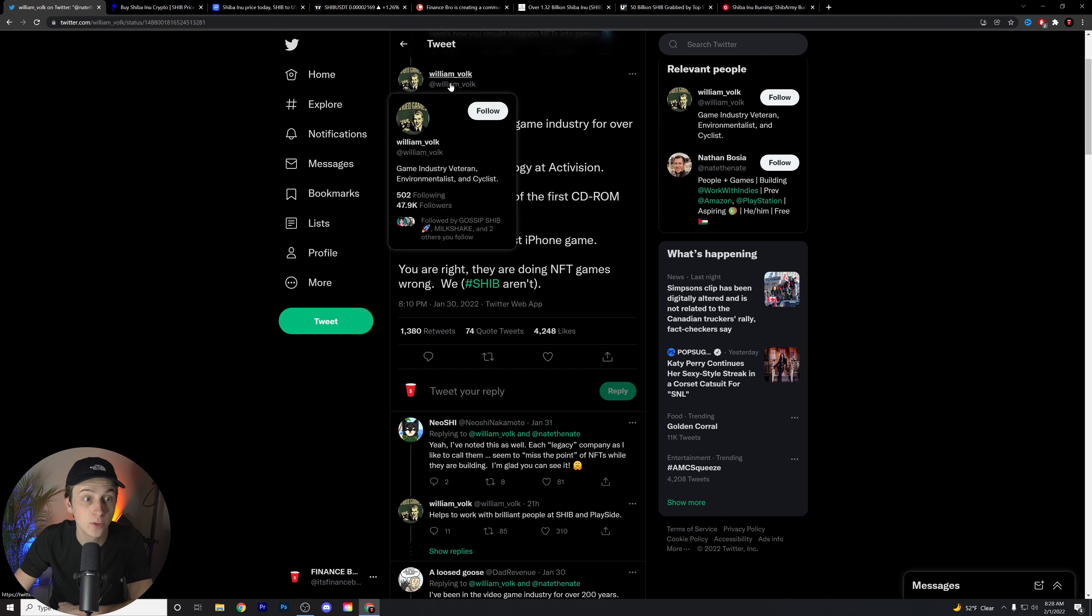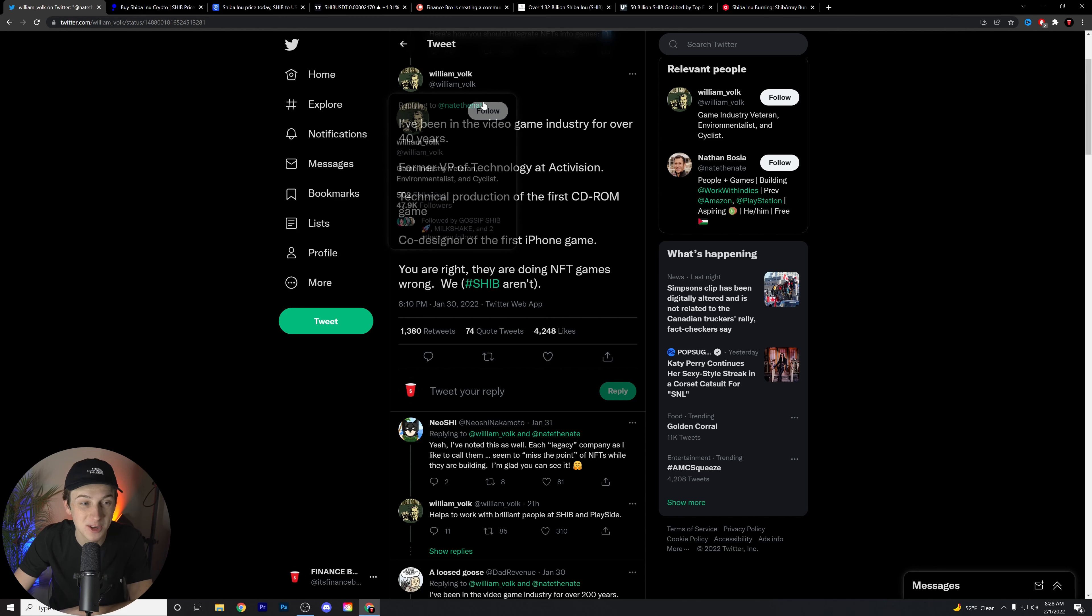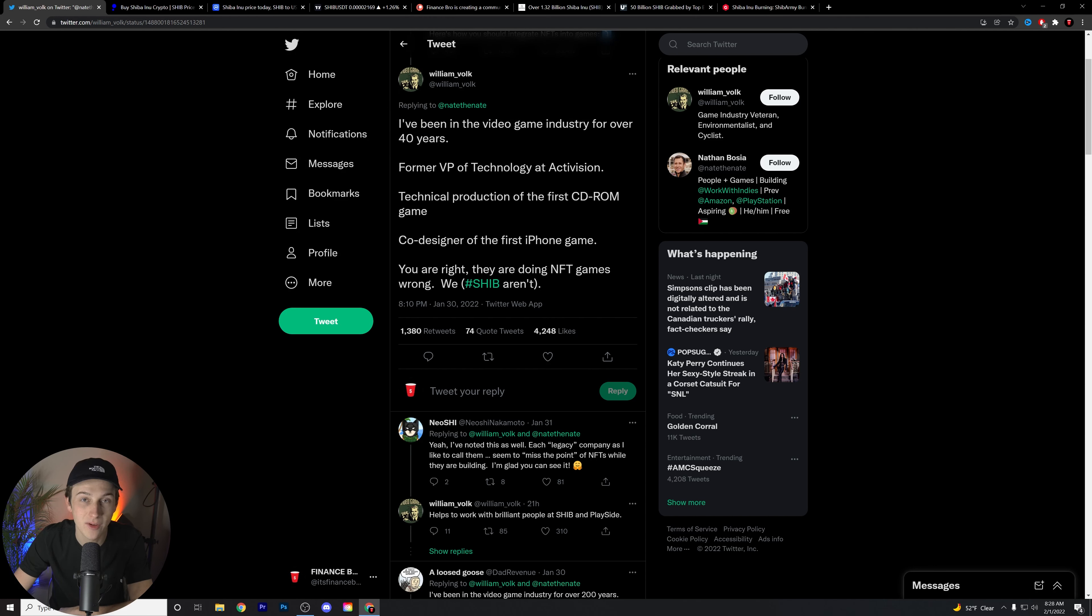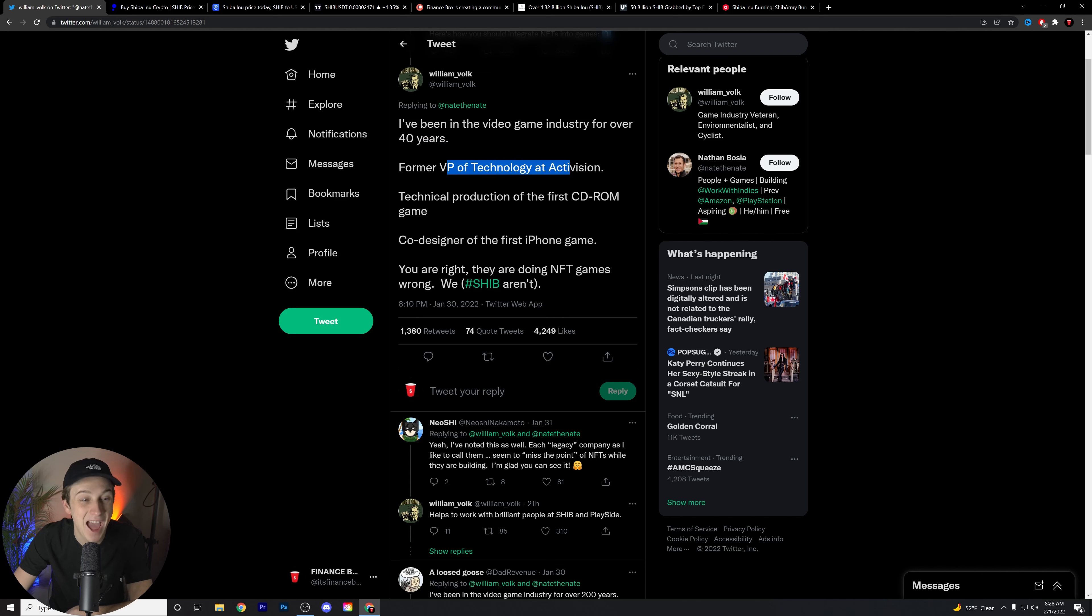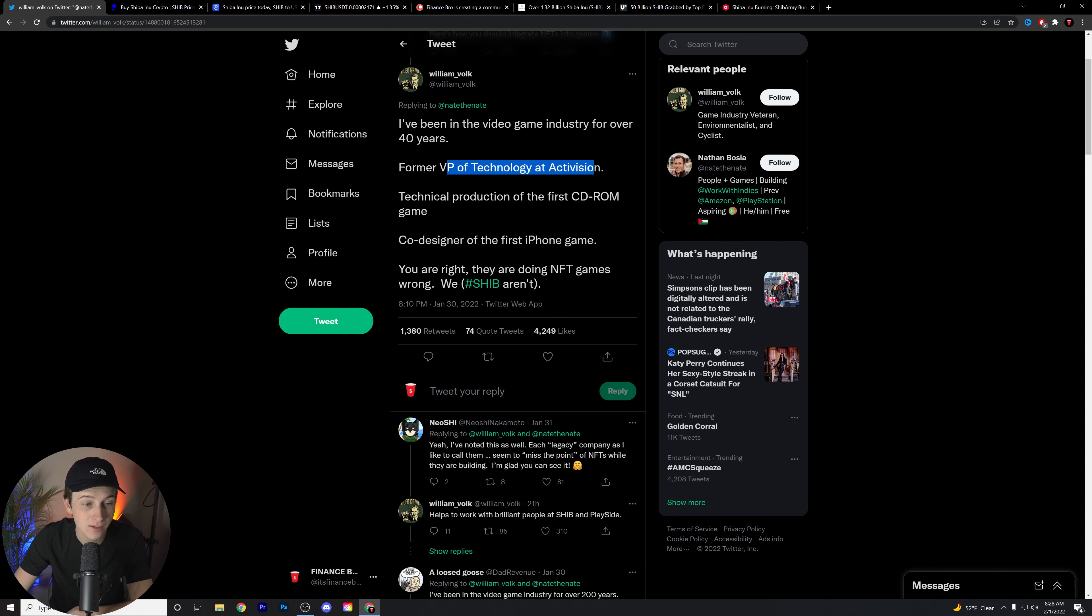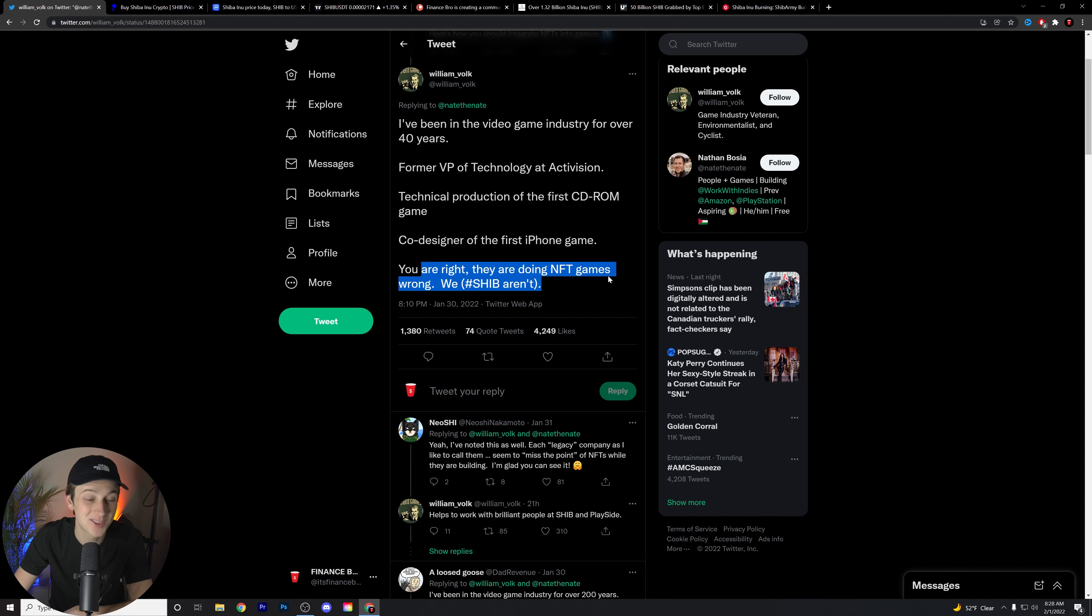William Volk, who has partnered with the Shiba Inu community to further along the development of the Shiba Inu game, says this: I've been in the video game industry for over 40 years. Former VP of technology at Activision, technical production for the first CD-ROM game, co-designer of the first iPhone game. You're right, they're doing NFT games wrong. We, hashtag SHIB, aren't.